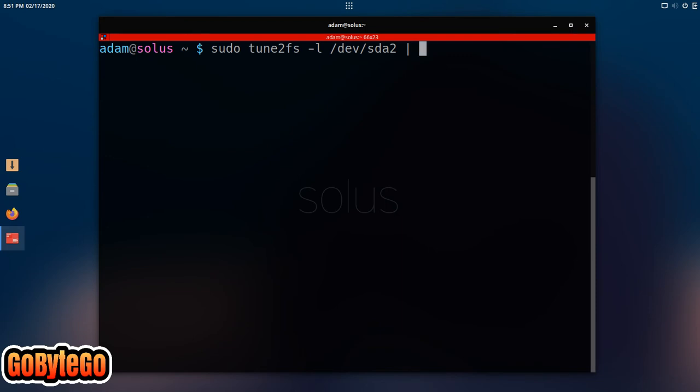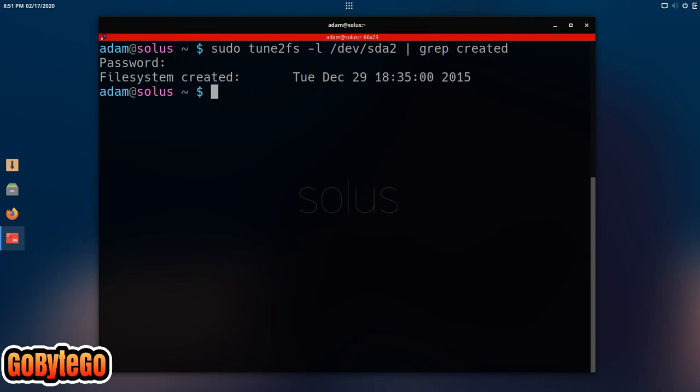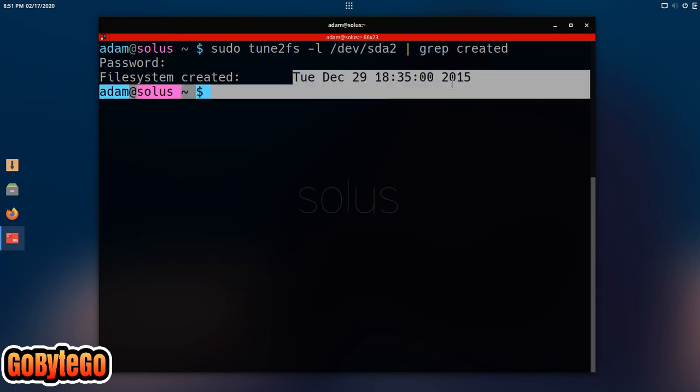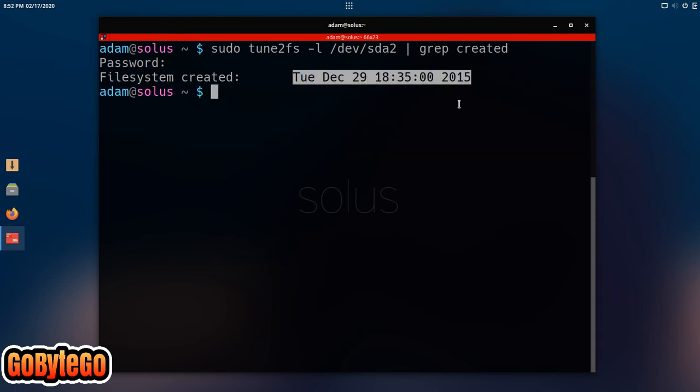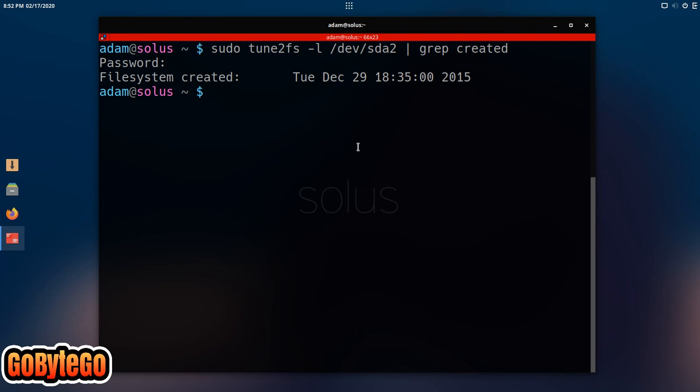Okay, now we're going to pipe it to grep and we're looking for created. And it's going to ask for a password and here we go. So this file system was created December 29, 2015. So this is actually a pretty old system.